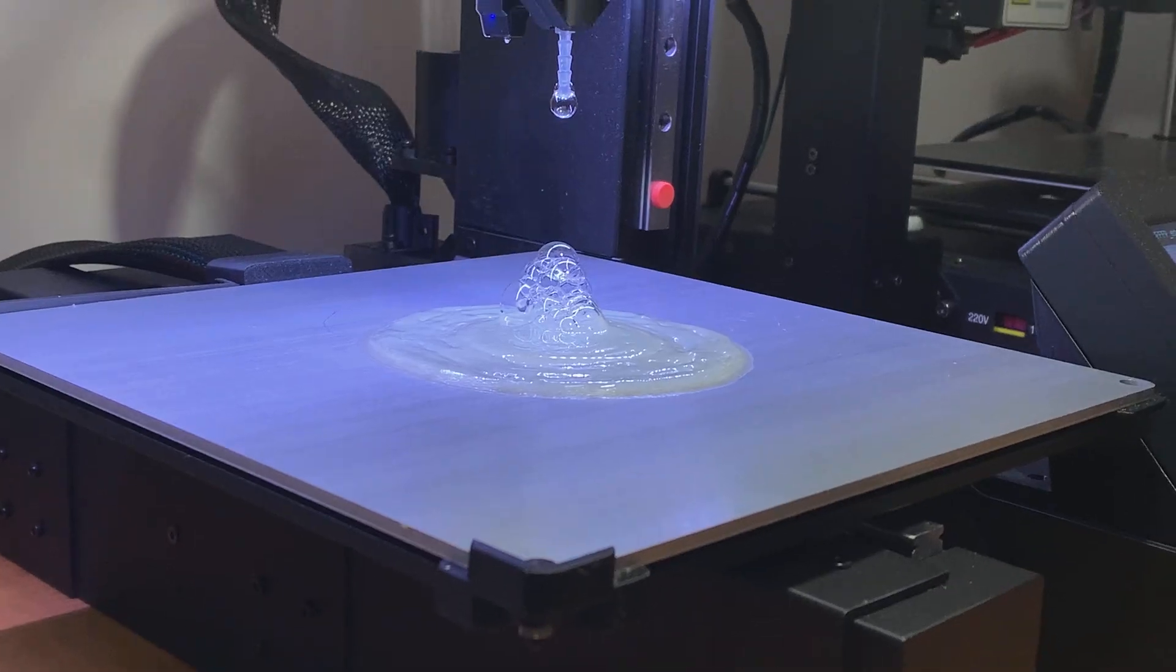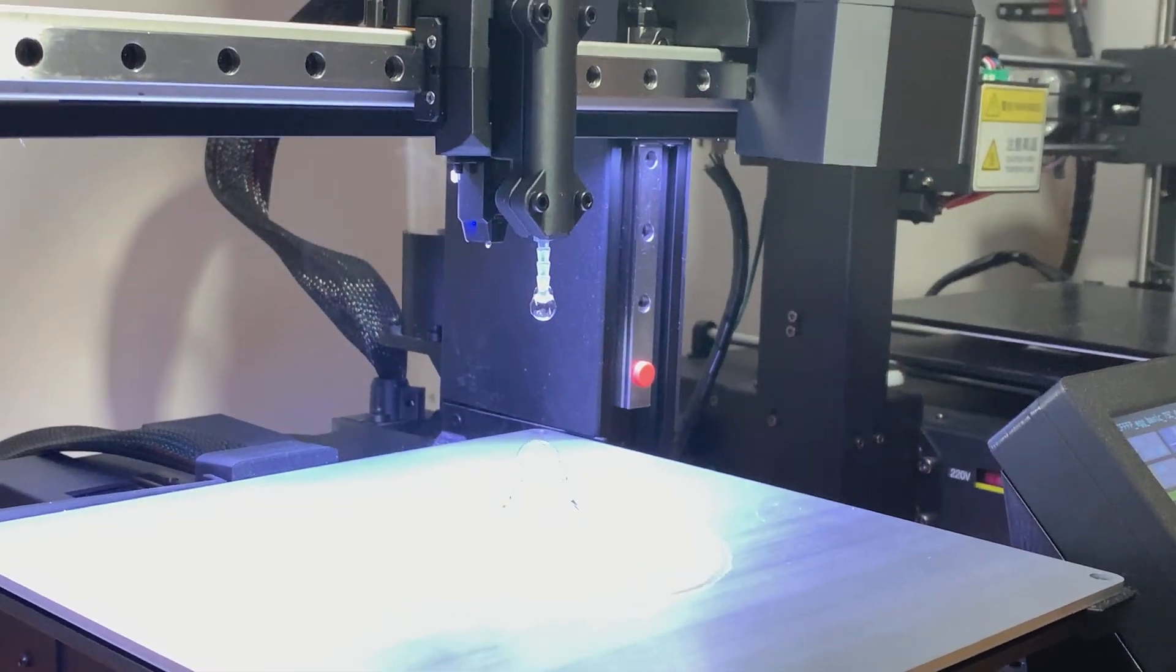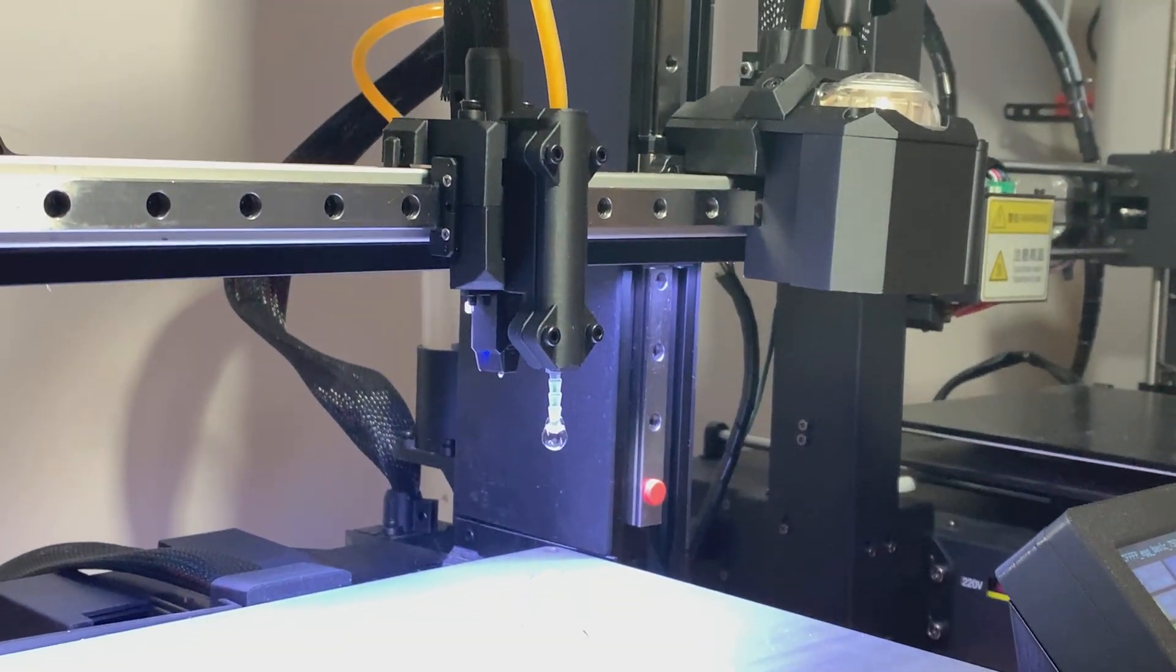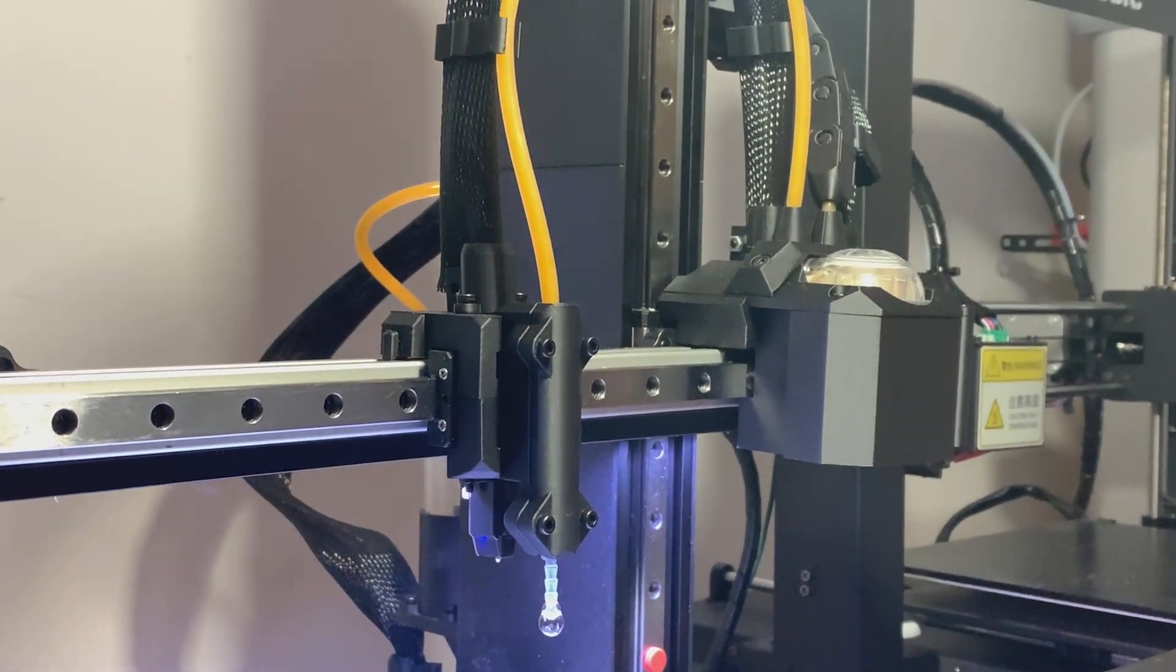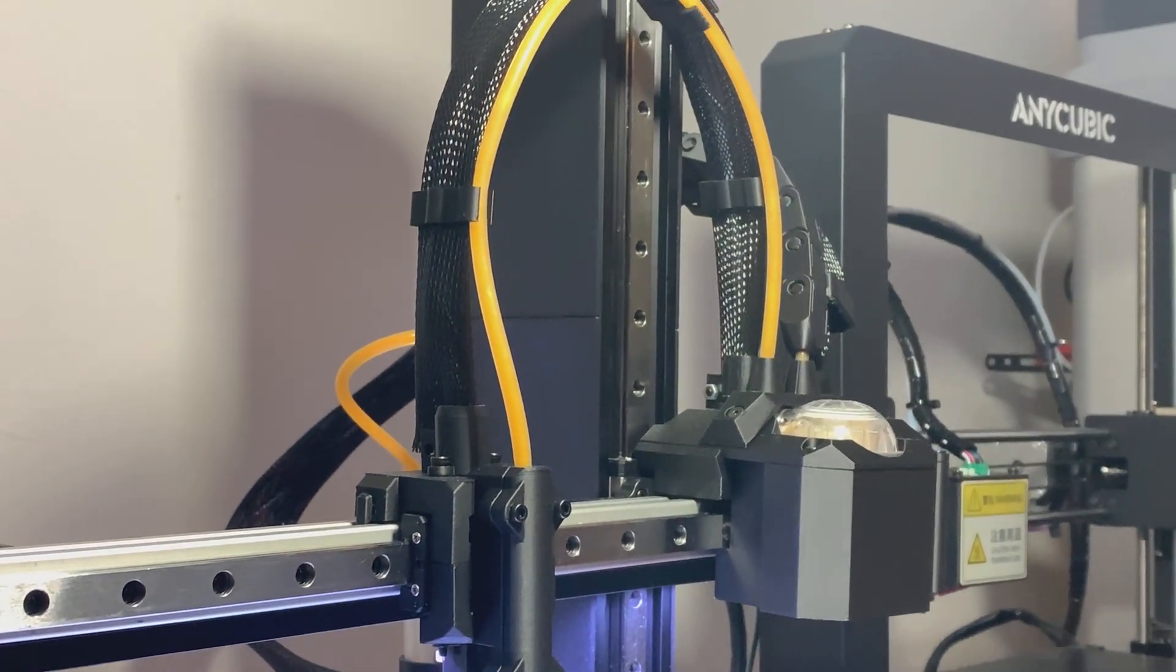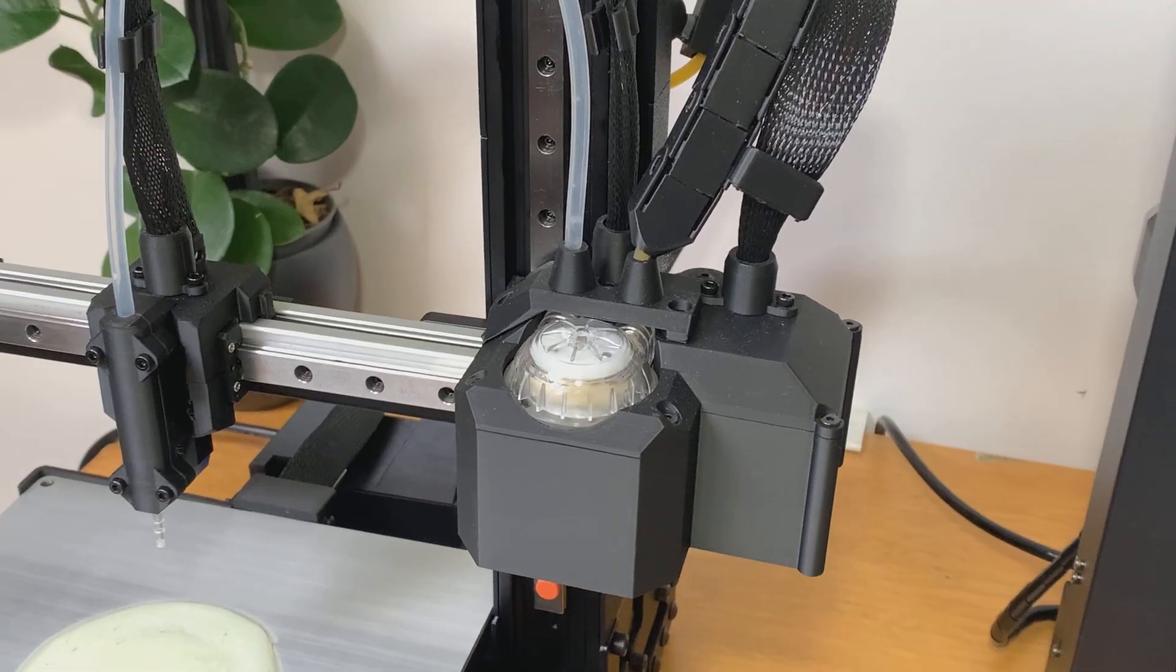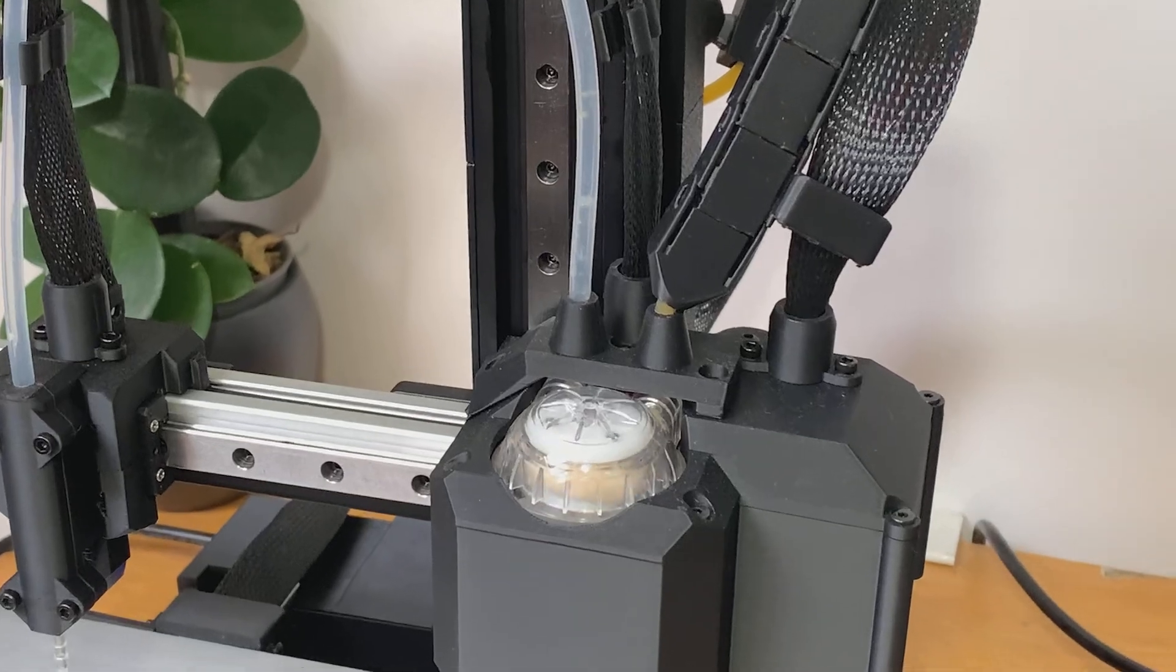About three months ago I decided to build a custom bioprinter. Back at the time I didn't really know how to build a 3D printer at all, so I watched a couple of tutorials online and it seemed doable. So I just went with it, ordered a lot of things online, and built this custom 3D printer that you can check out in my previous video.